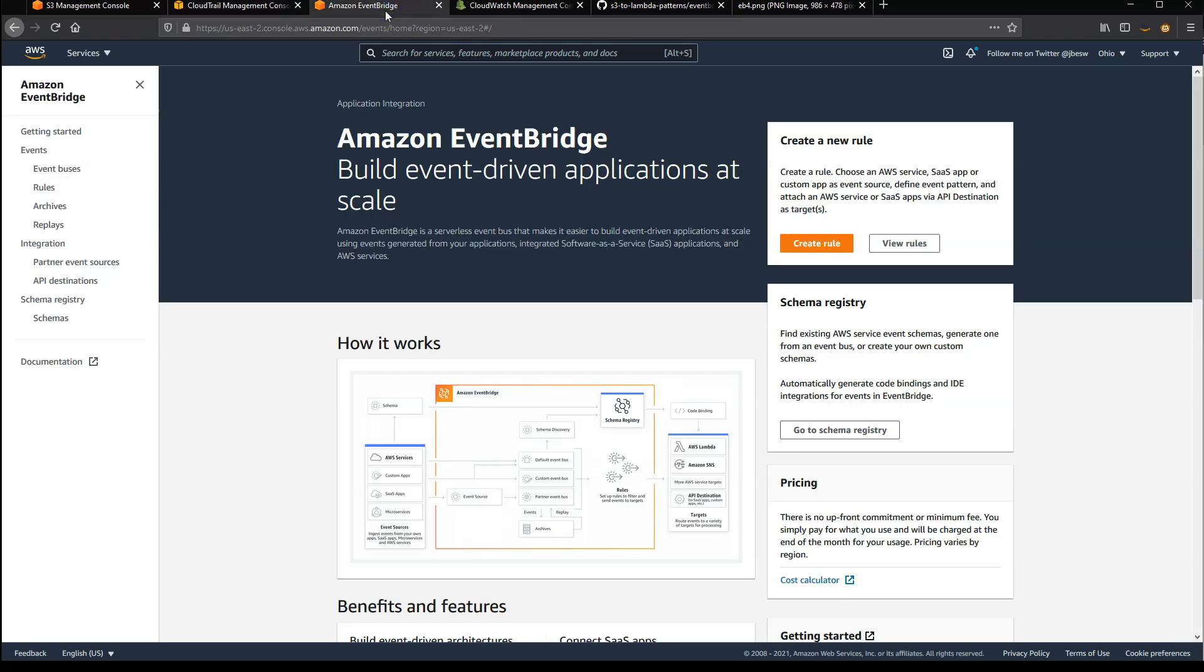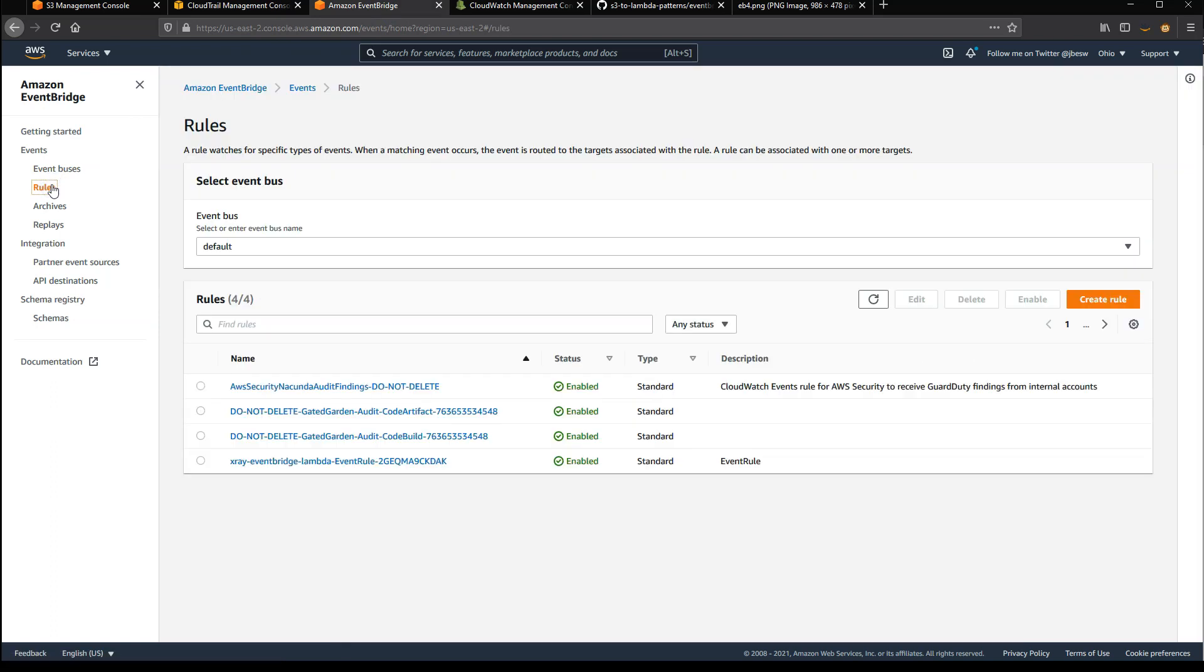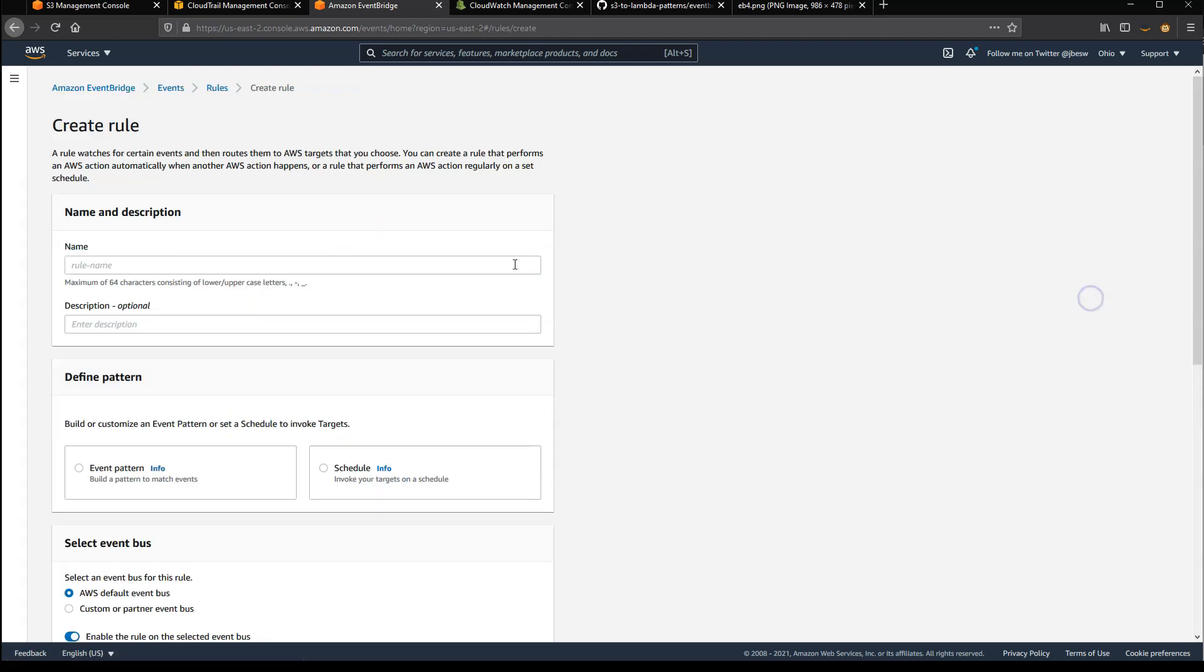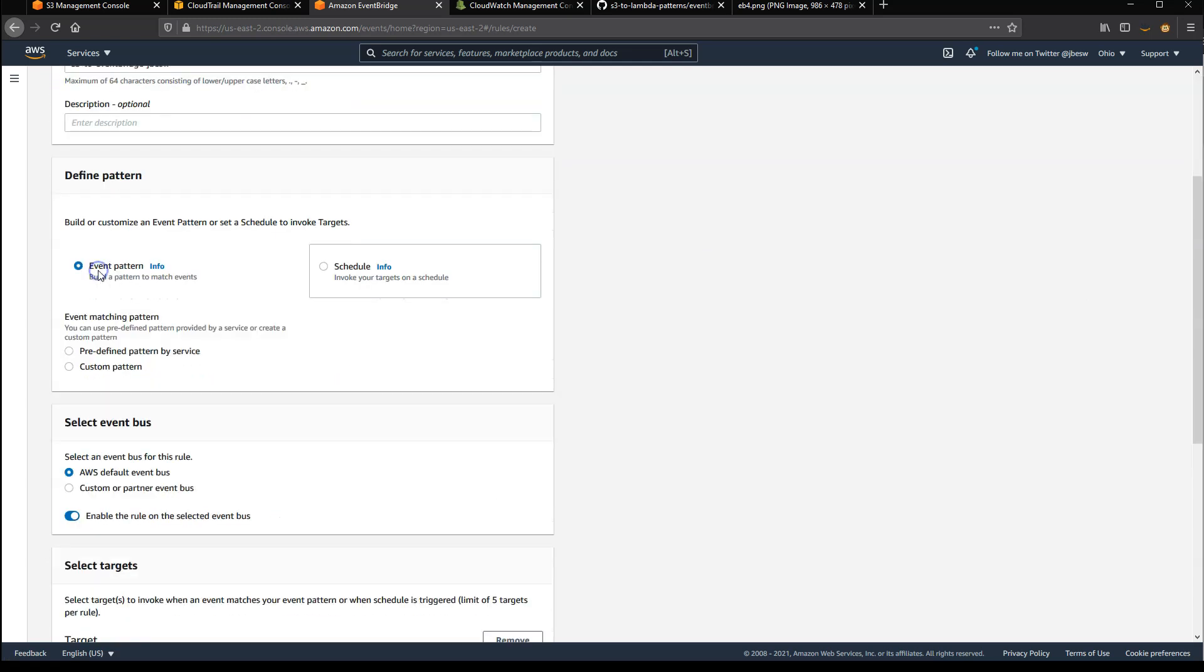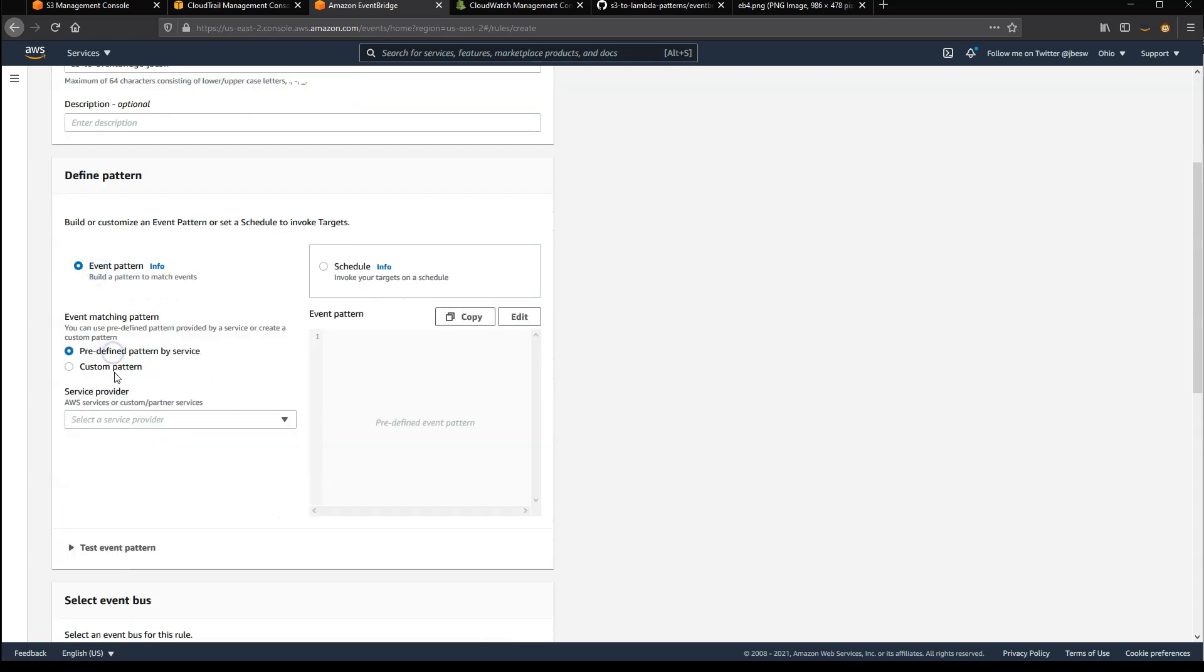So the next step is to create a rule. I go to rules in the EventBridge console. All AWS events go to the default event bus, so I have to create a rule on the default bus. I'll create the rule with the same name, and then choose an event pattern based upon a service.